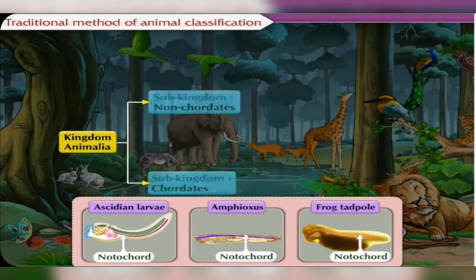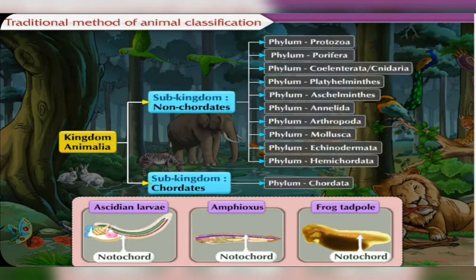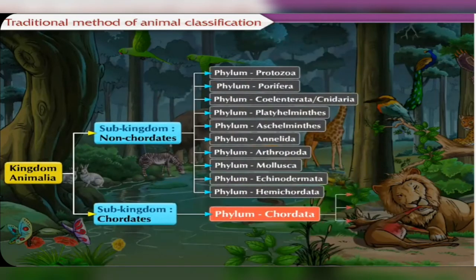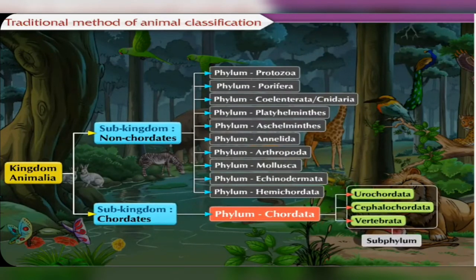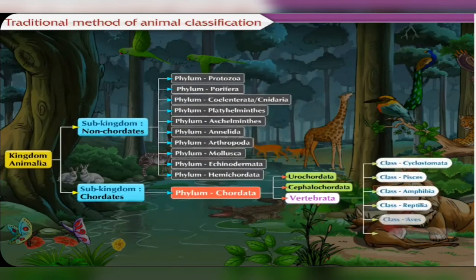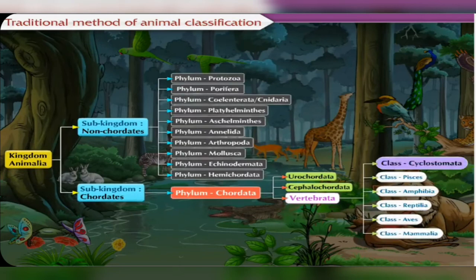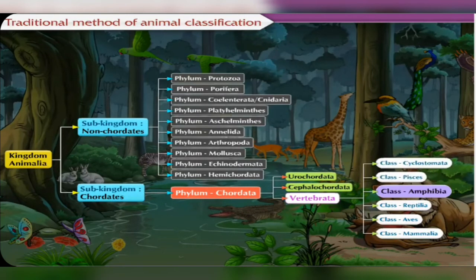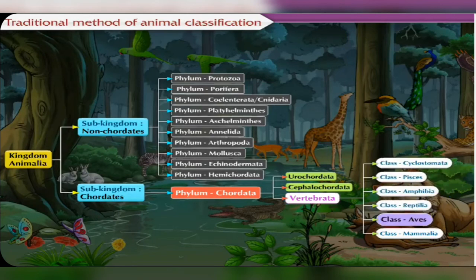All chordate animals are grouped together in one phylum, also named Chordata. This phylum is divided into three subphyla. The subphylum Vertebrata is further divided into six classes: Class Cyclostomata, Class Pisces, Class Amphibia, Class Reptilia, Class Aves, and Class Mammalia.